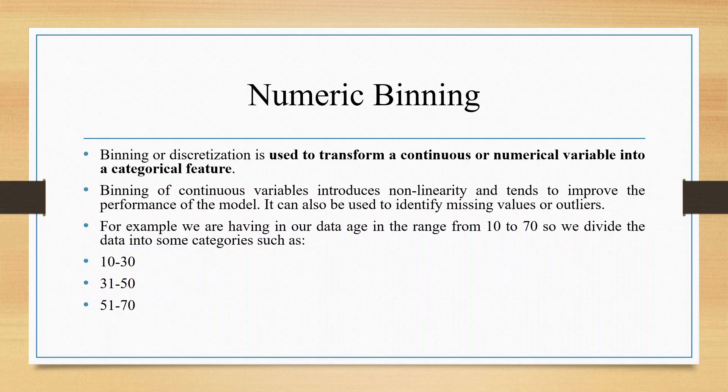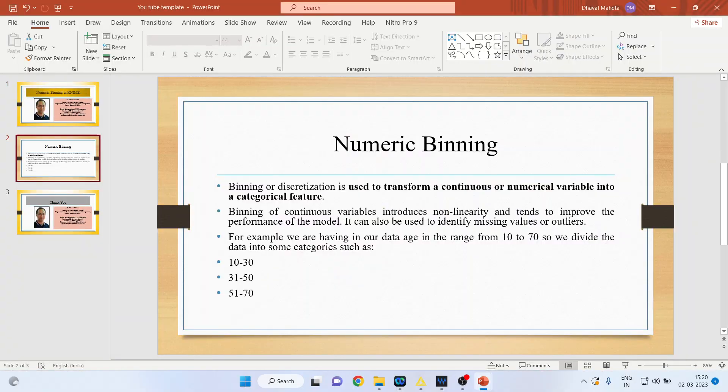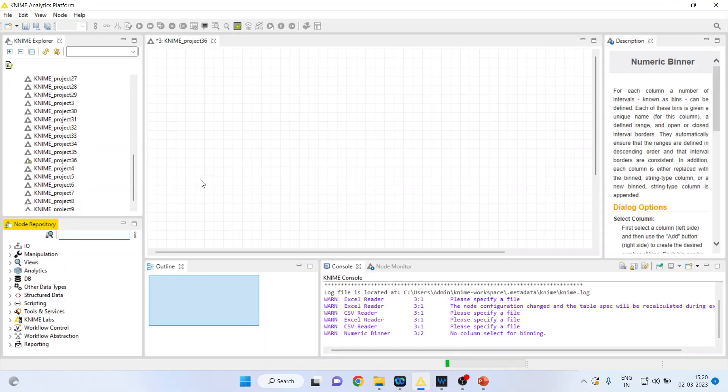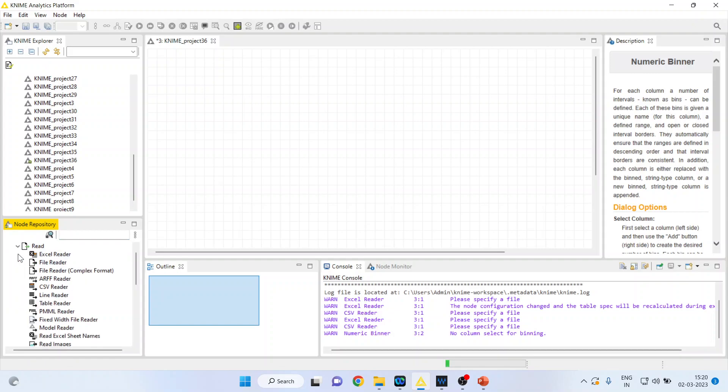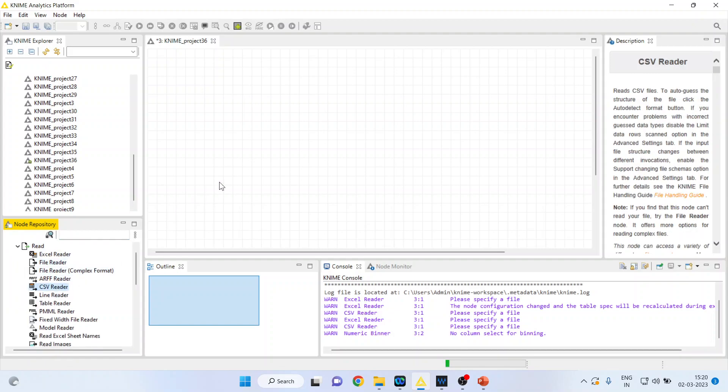Now let's see how we can do this in KNIME. First, I will activate the CSV Reader from input/output because I want to bring the CSV file here. I will double click on it to get the CSV node.